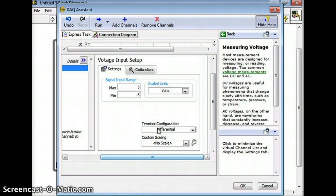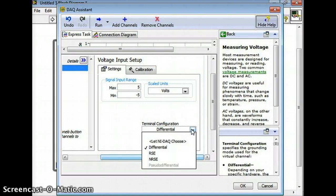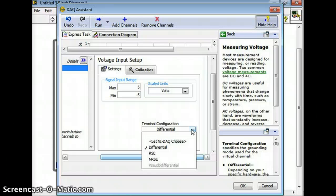So play around with this terminal configuration if it's not working right. You need to have a checklist of things you're going to check and I guarantee you it's not going to work the first time you do it. One thing to check here is your terminal configuration. There's a bunch of different options. Differential can be a little tricky - this is if you're connecting to like another piece of equipment. If you're just reading a voltage from a battery you're probably going to want to try RSE.